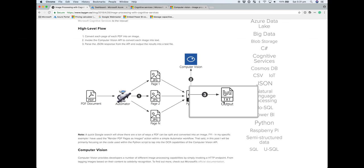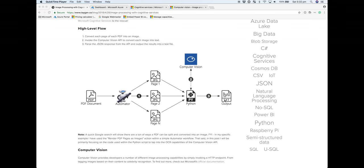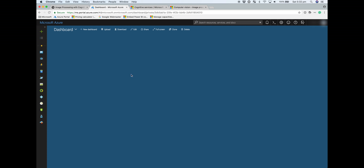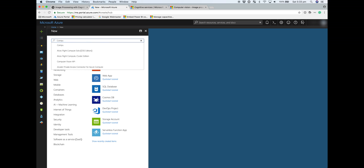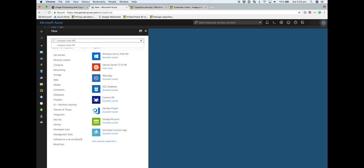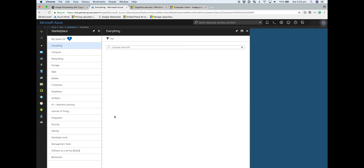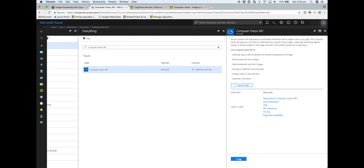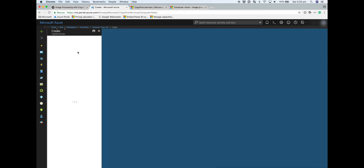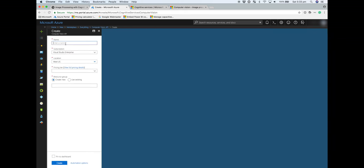The first thing we need to do is log on to the Azure portal. I'm going to create a computer vision API resource. Search the marketplace for computer vision API, click on create, give your resource a name. I'm going to leave it in the default West US region.